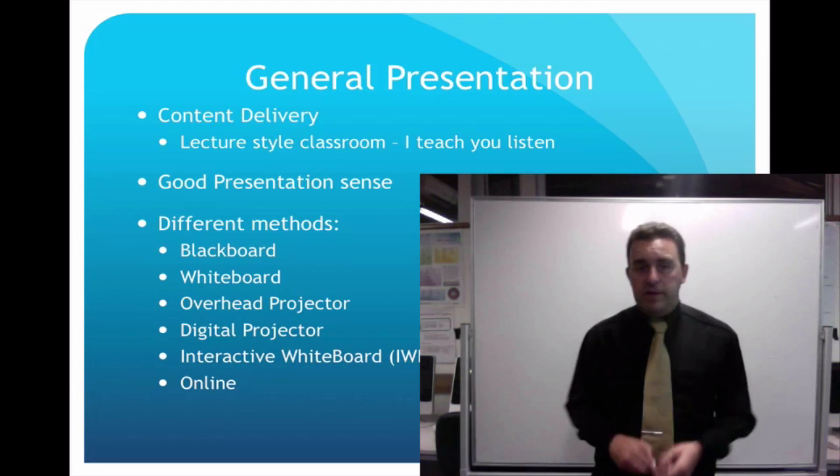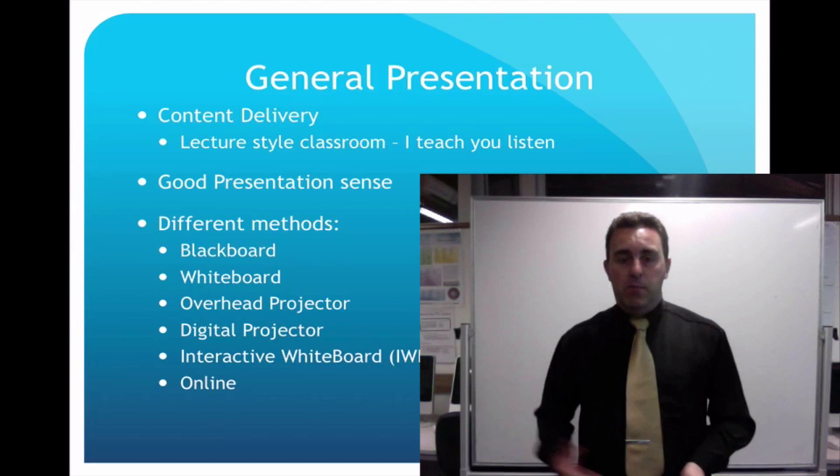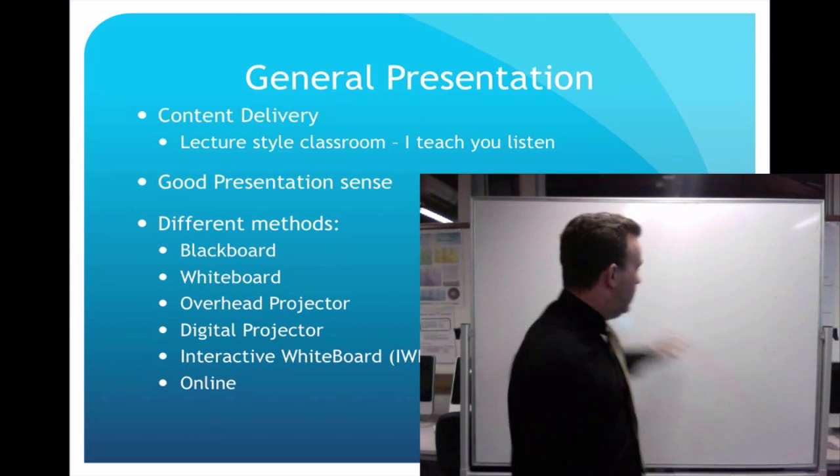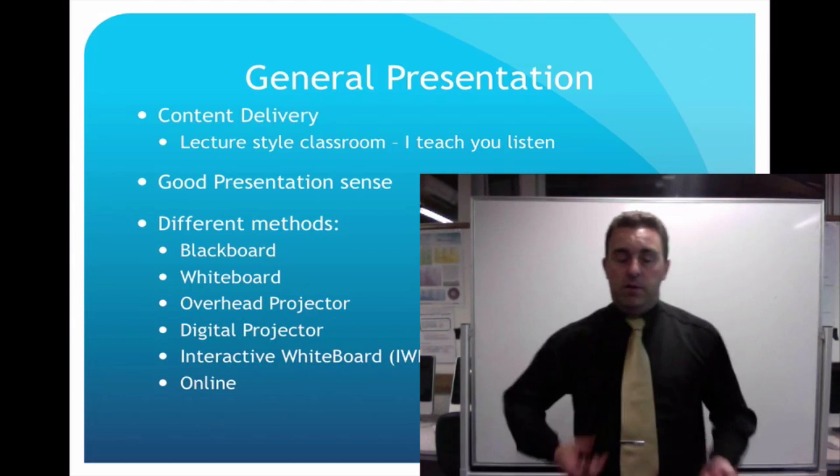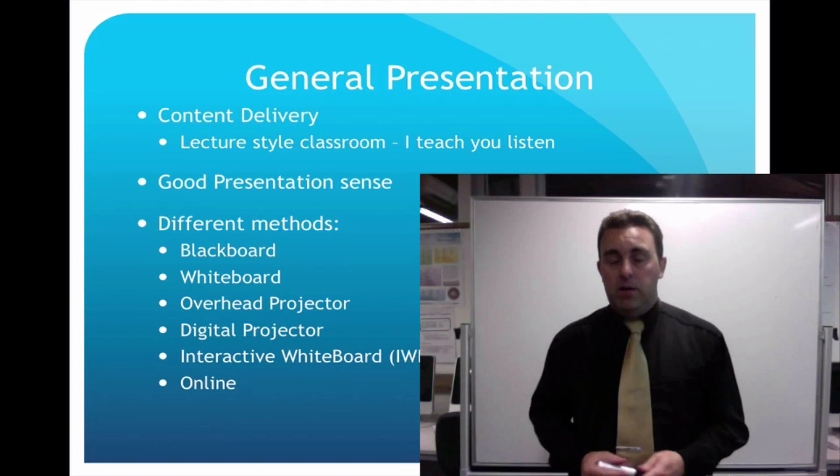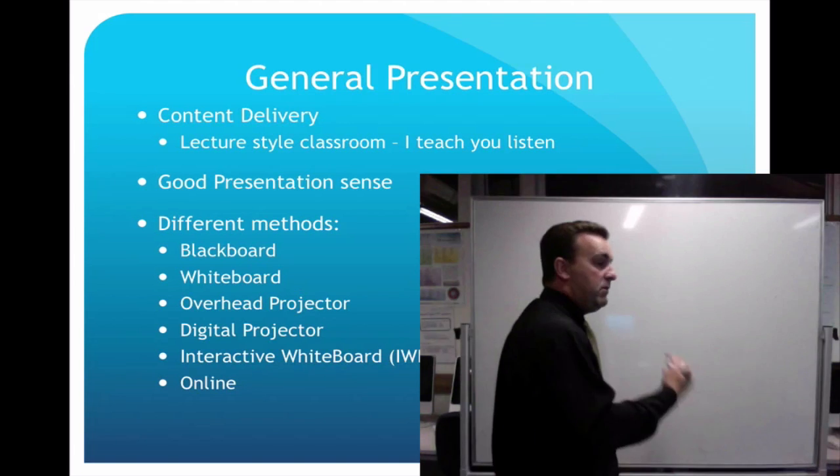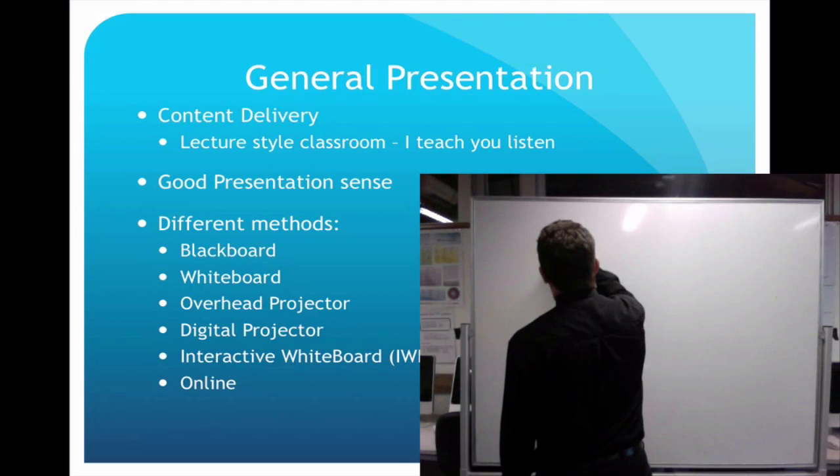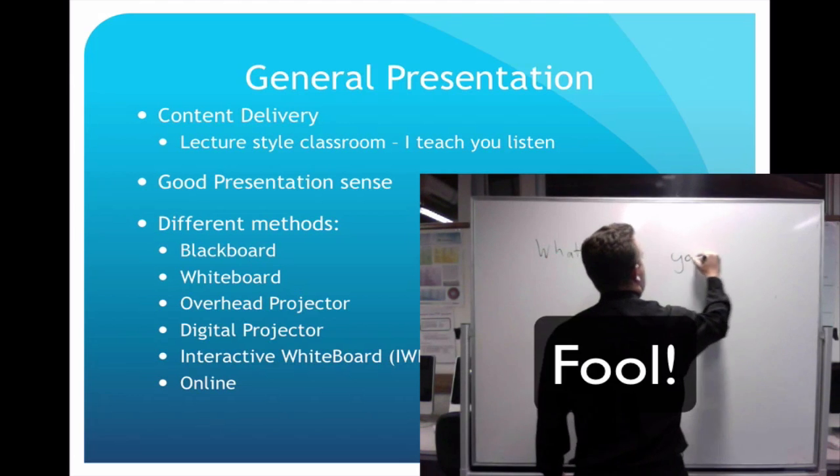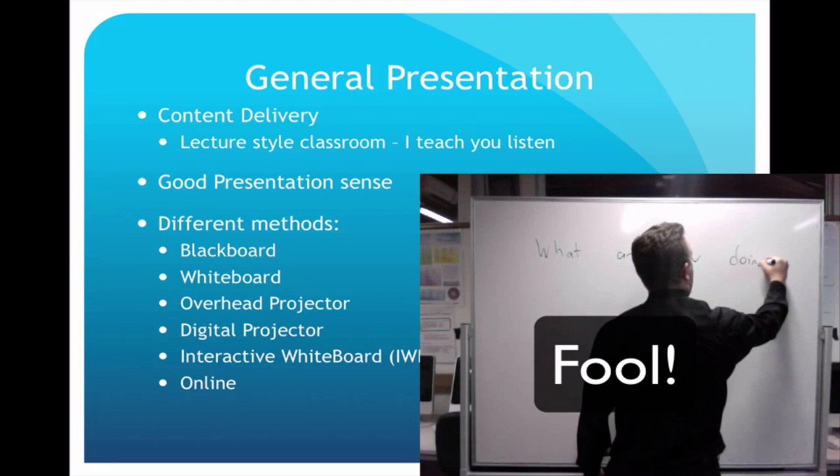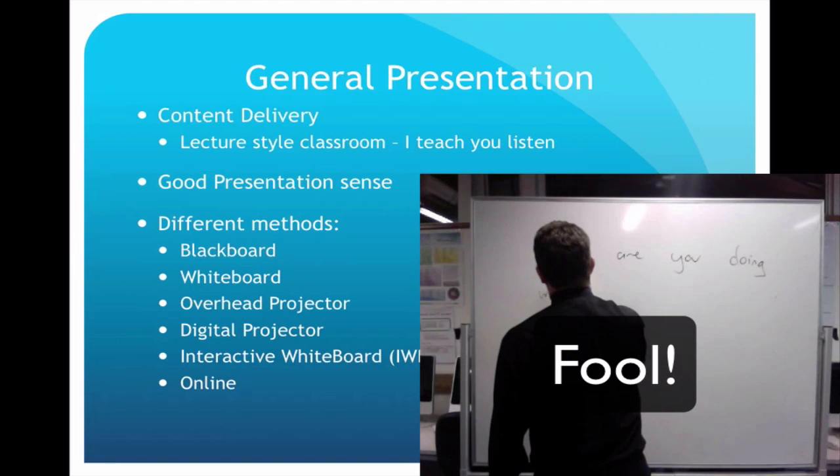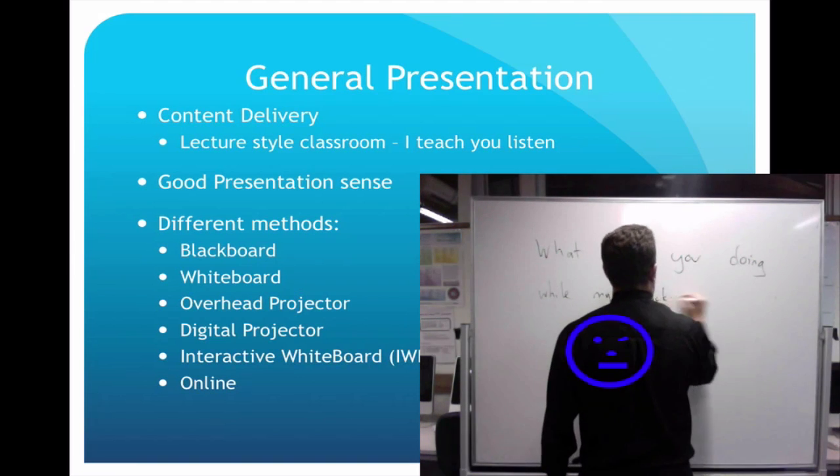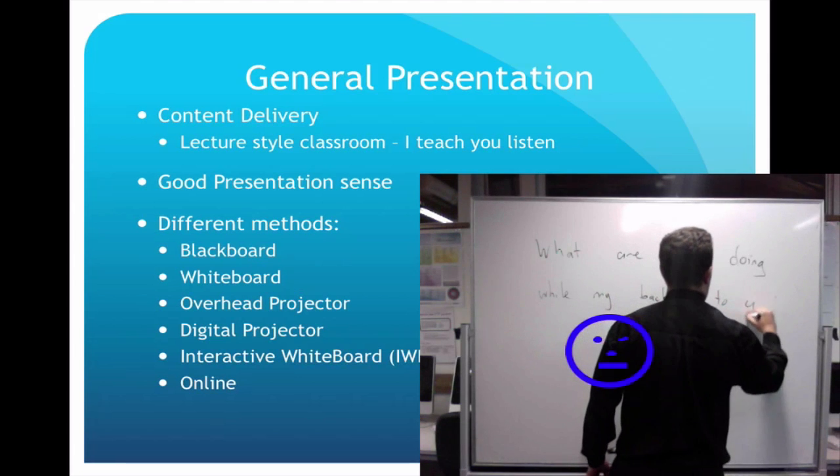Now at the moment I'm facing you, I'm talking to you, but there is no content that I'm actually delivering to you. There is nothing up on my board at all. So number one, I'm not prepared. For example, if I'm going to go and turn and keep doing my talk, what are you doing while my back is to you?